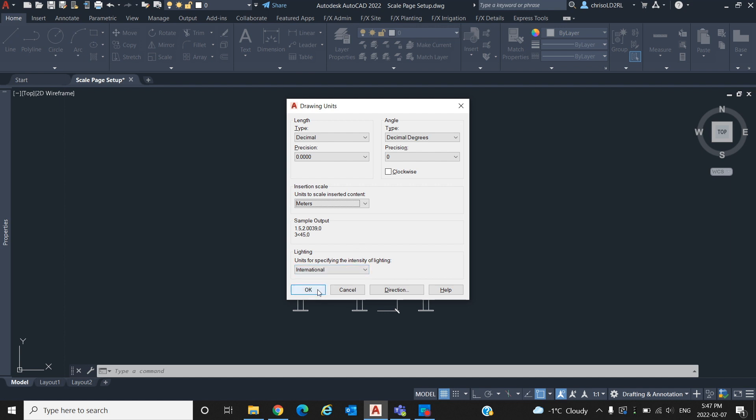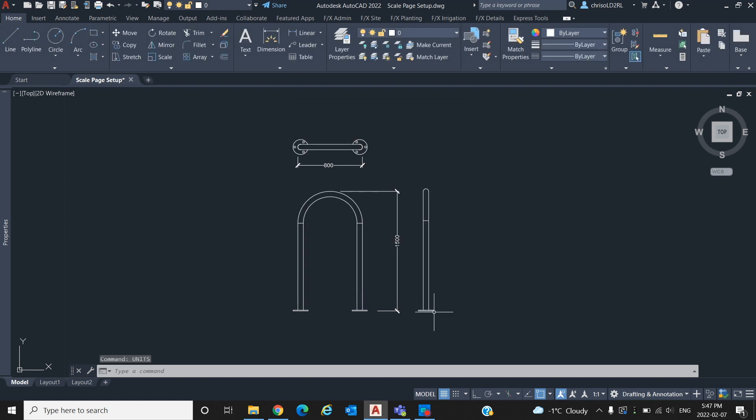Keep in mind, if you are not using the metric system, measurements will slightly vary with an imperial measurement system. This is also important to remember when referencing other files.